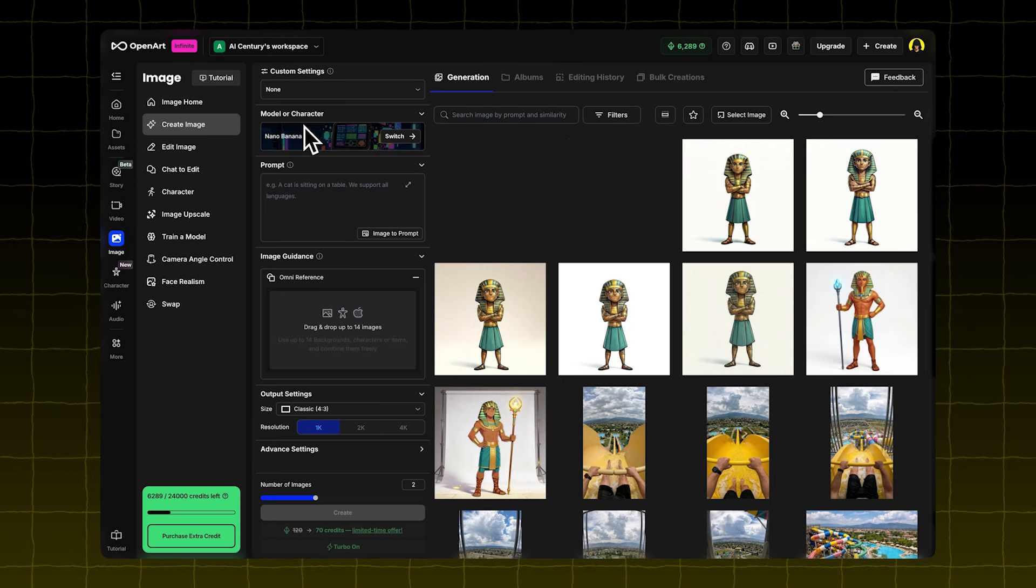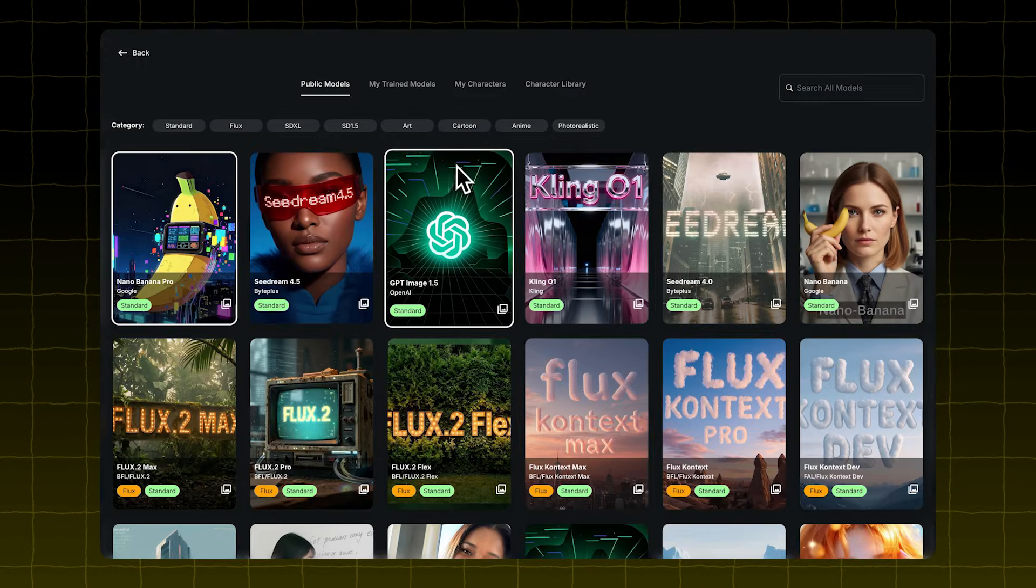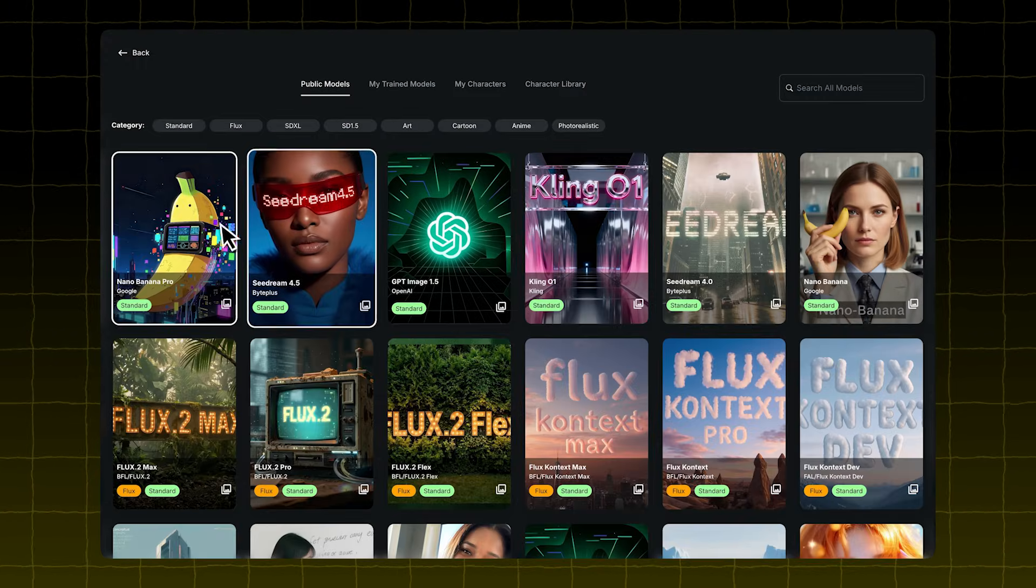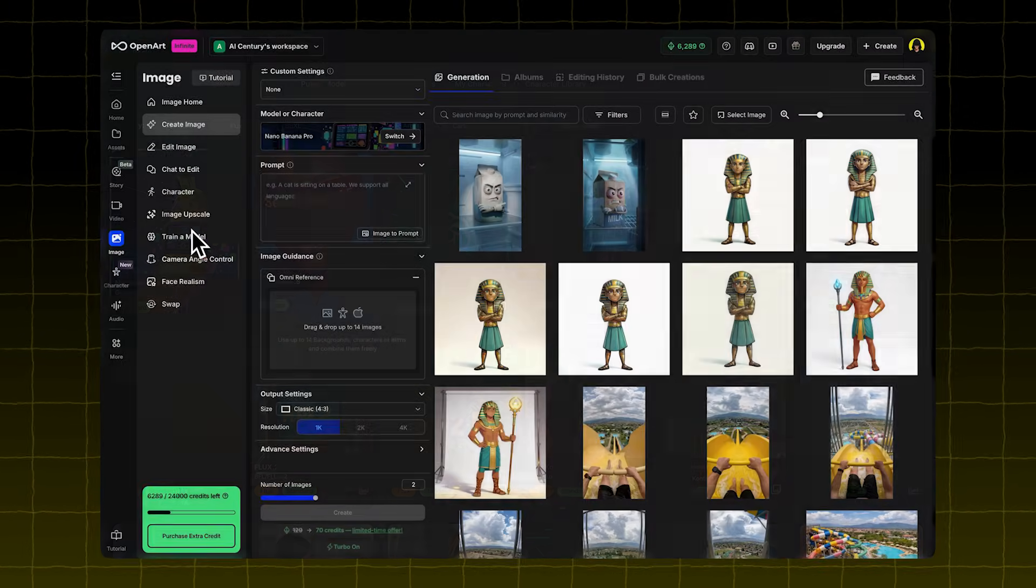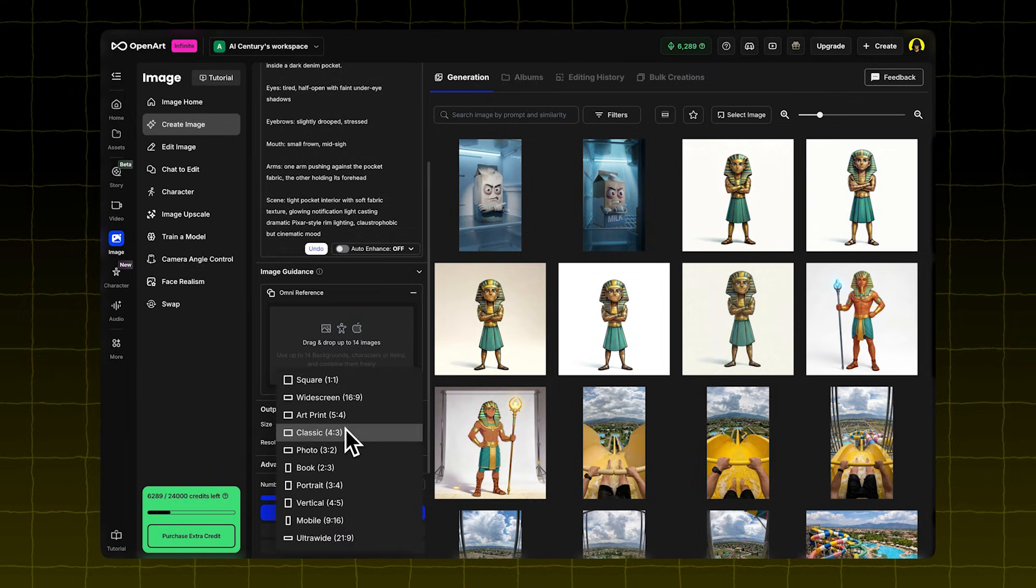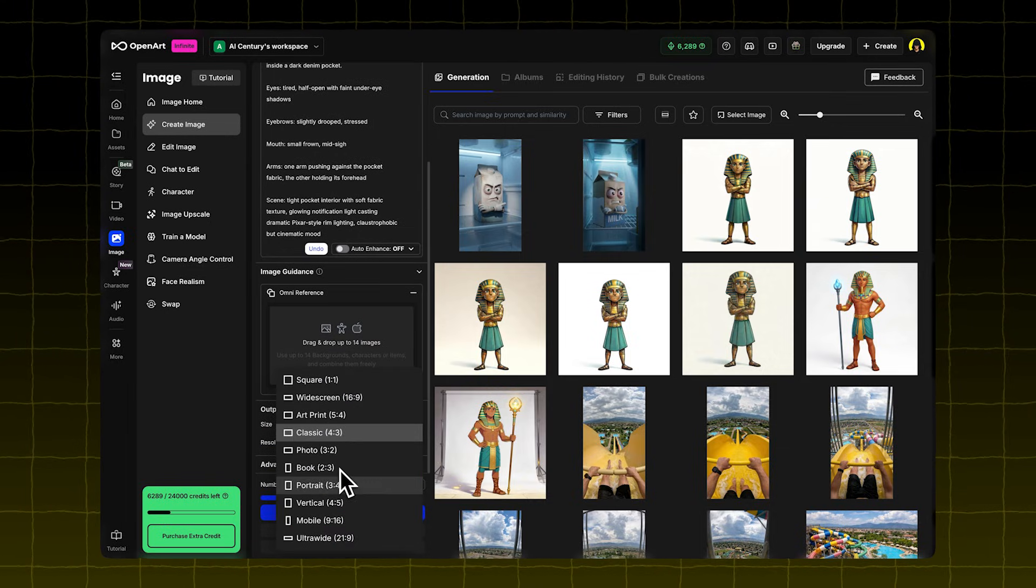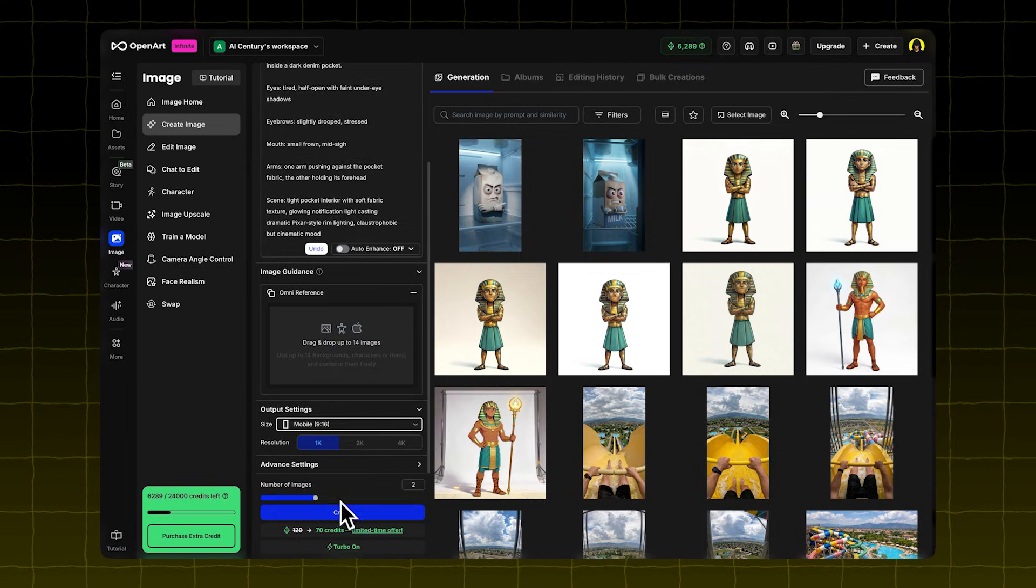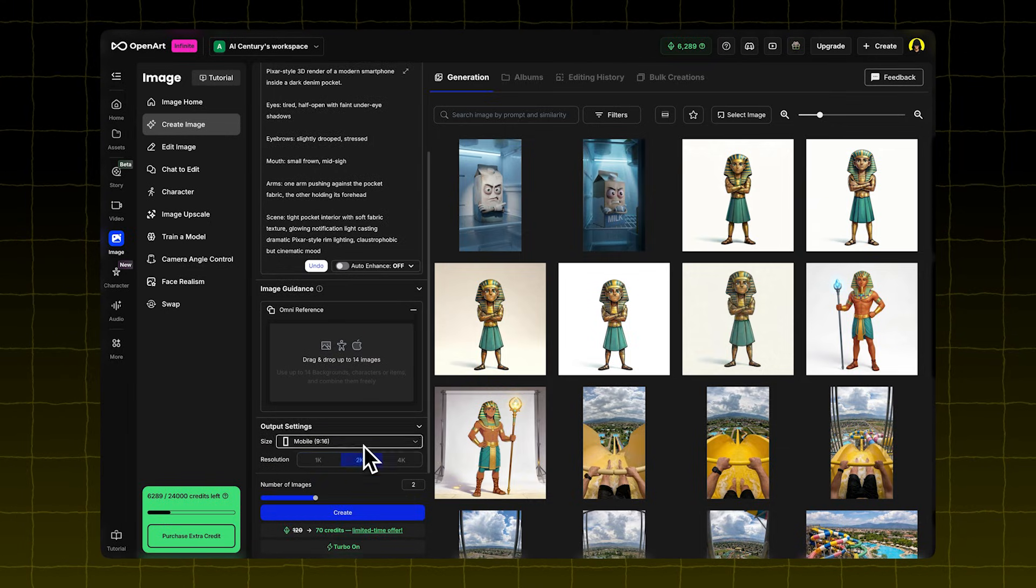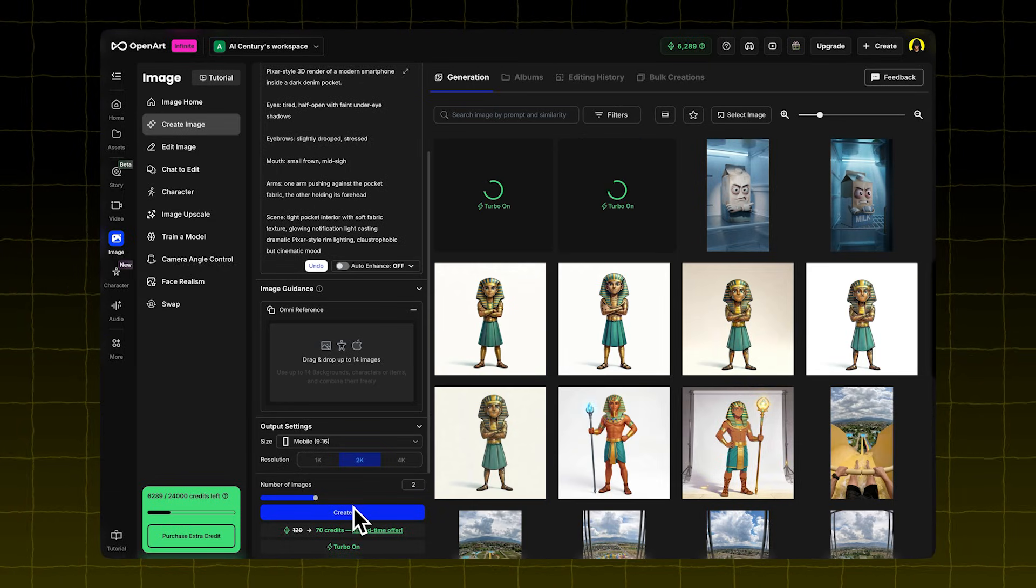go to the Image tab. Click Create Image. Choose the Nano Banana Pro model. Paste your prompt. Set the size to 916 for shorts. Set the resolution to 2K. Click Create.